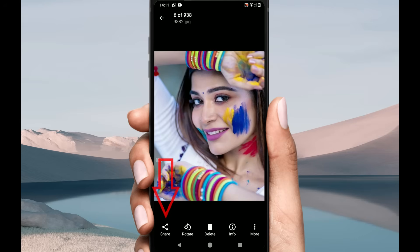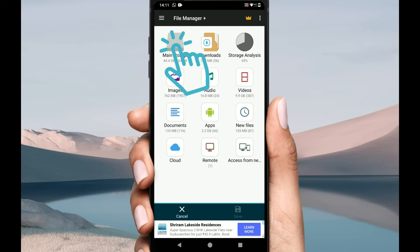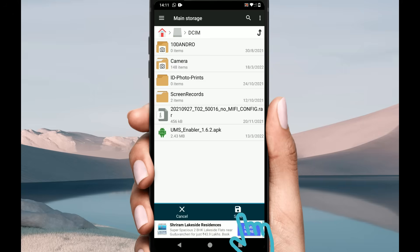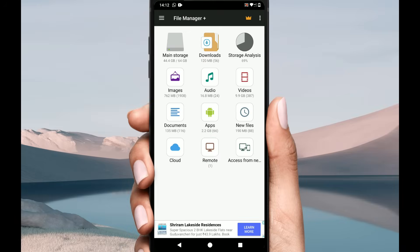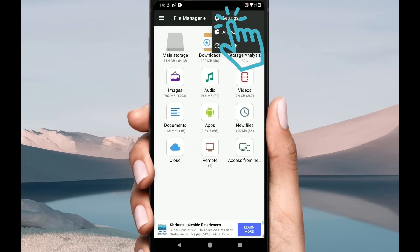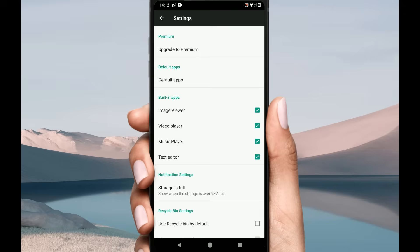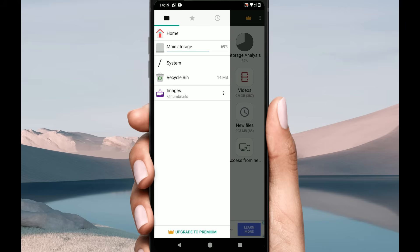Now look inside the hidden folders one by one, especially folders starting with a dot. Once you find your file, you can use the Share button to send it to someone or save it in one of your folders. As a bonus, go to Settings and enable Recycle Bin — with this enabled, any future files you delete can be easily recovered. To access the Recycle Bin, select the menu at the top left and choose Recycle Bin.